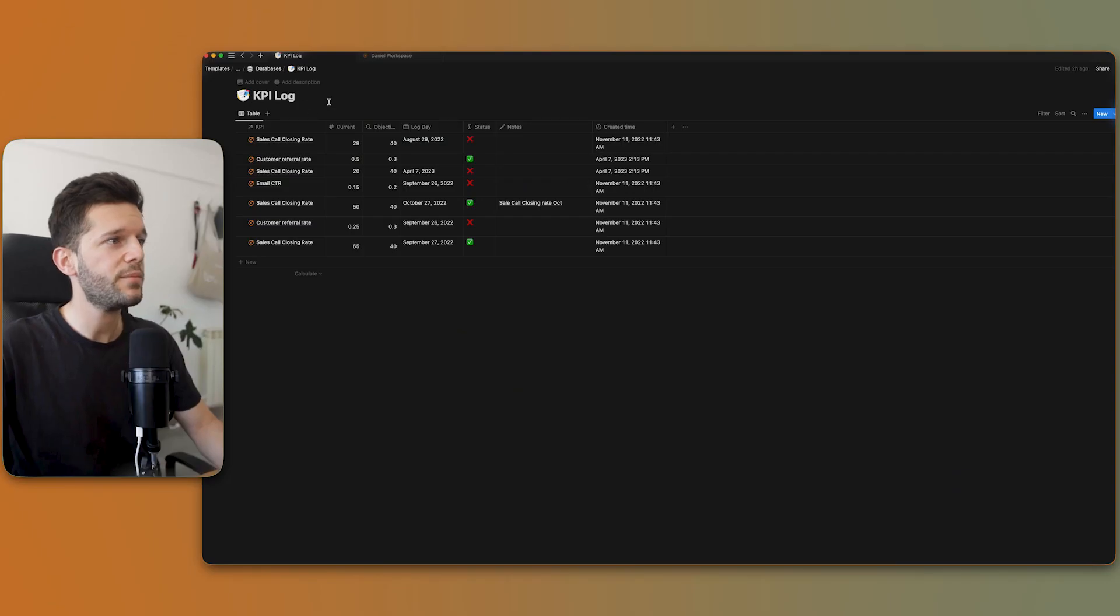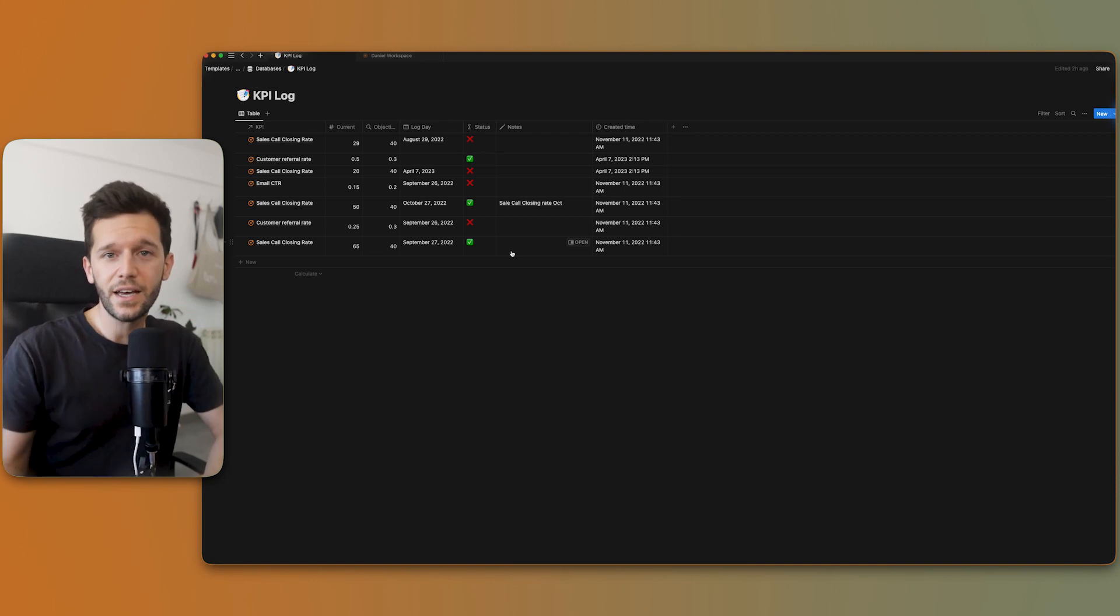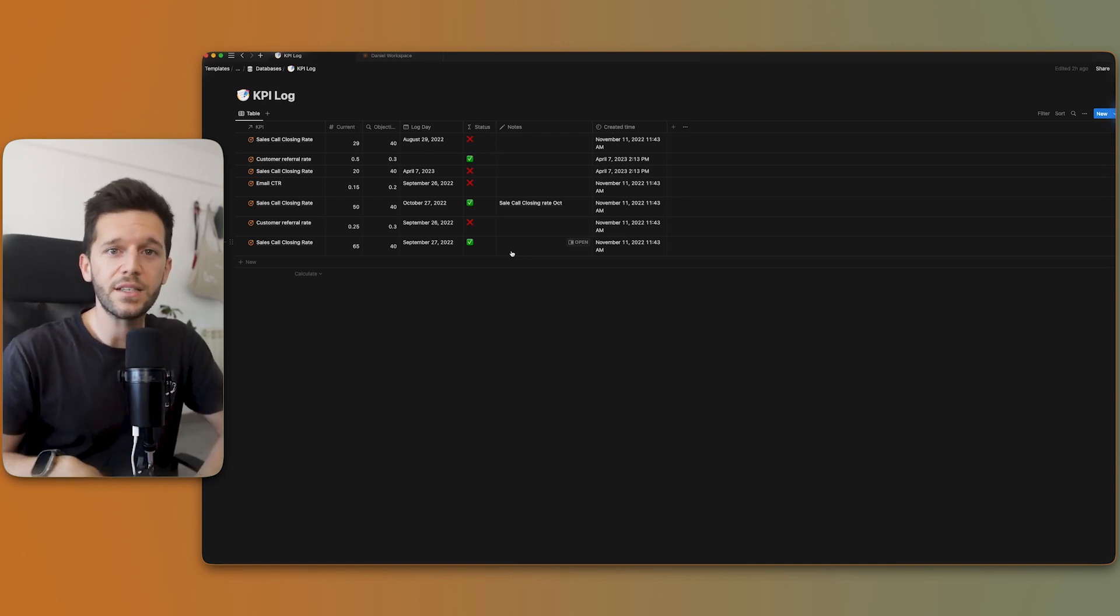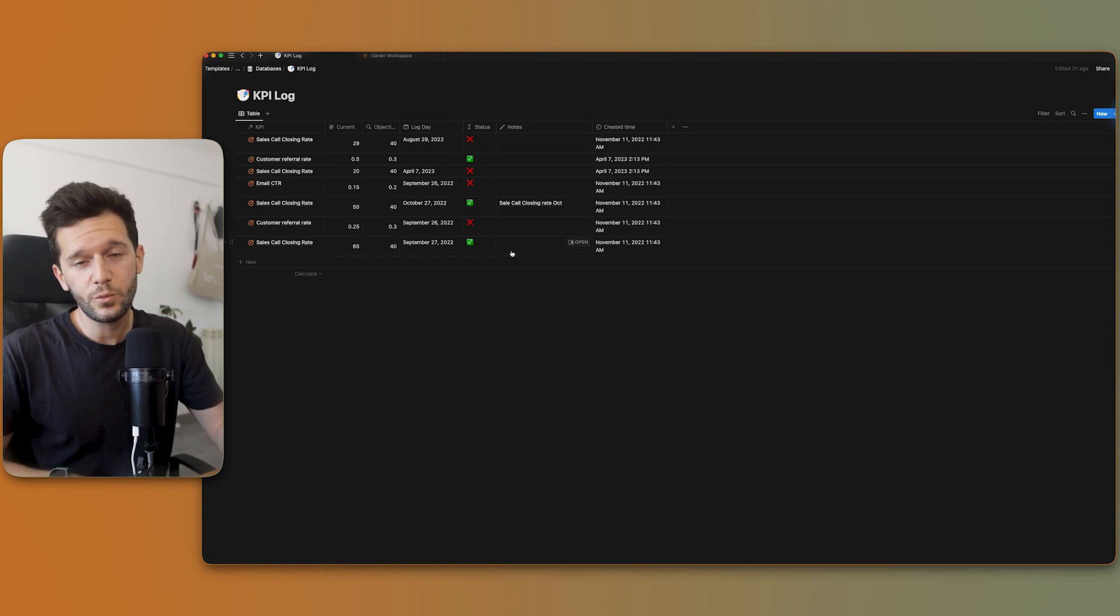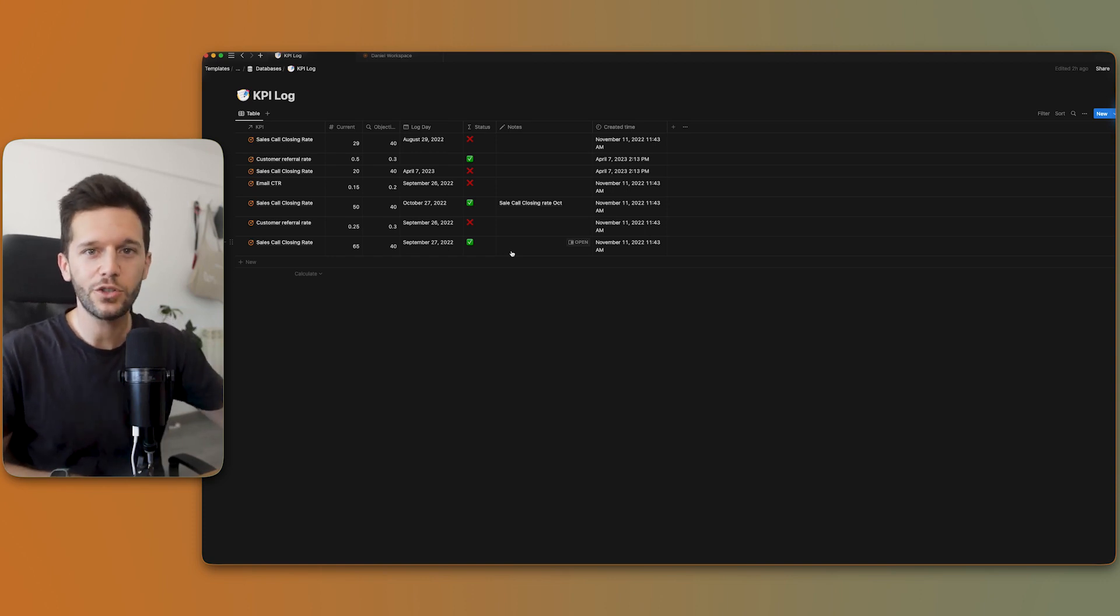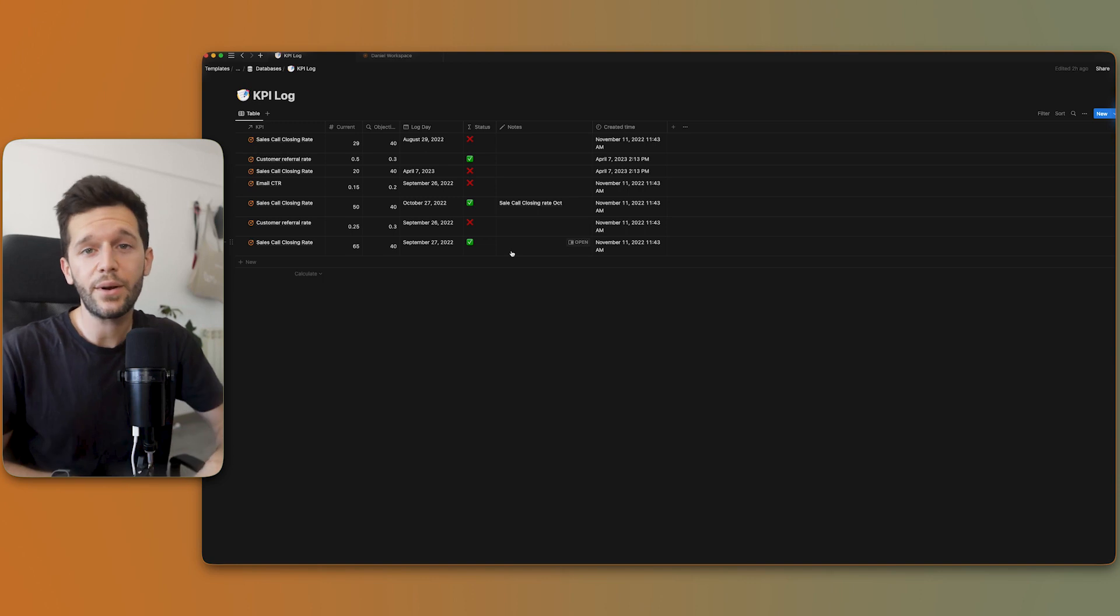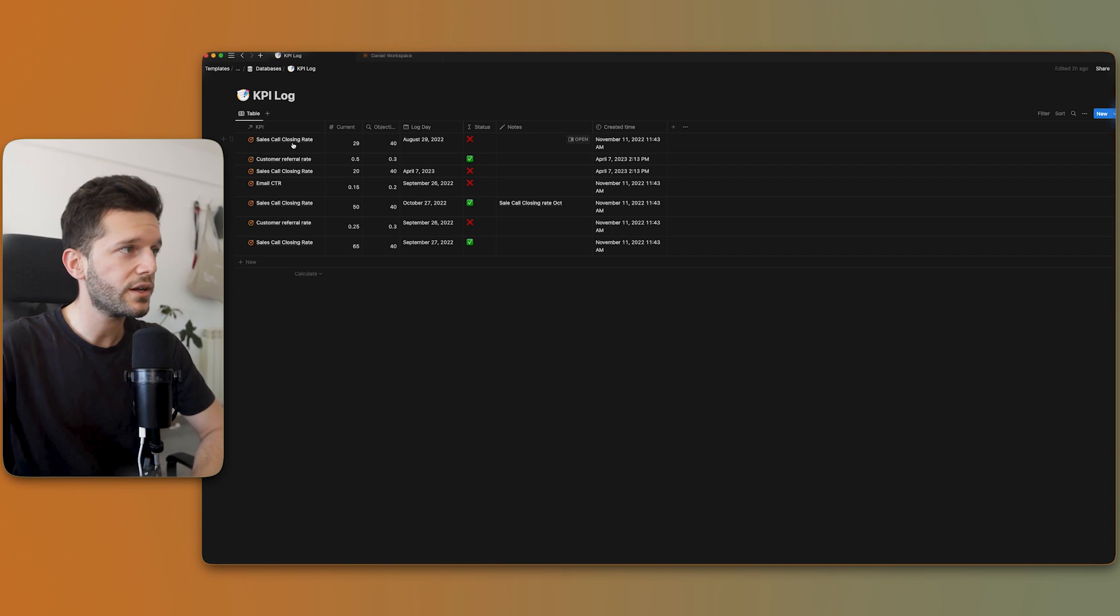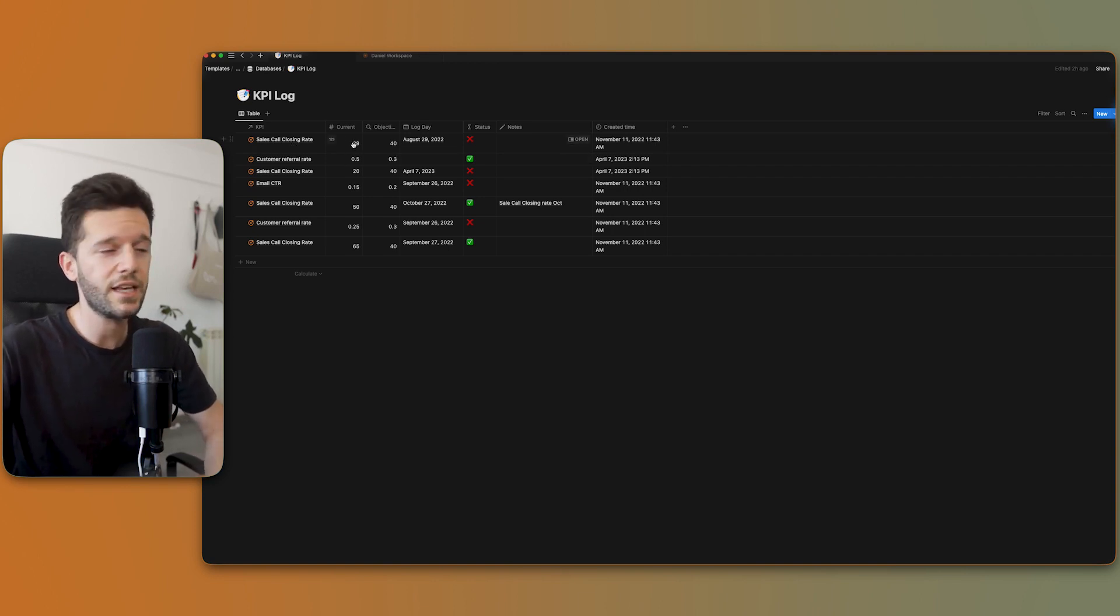So the idea here is that every X number of days, we're going to come to a part of the system that I haven't yet shown you, but we're going to come to Notion and log which is the current number for this KPI that we are getting. So this is the database that we are going to use to log every time the number of each of these KPIs.